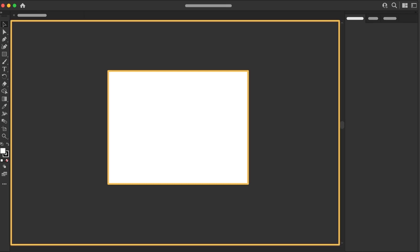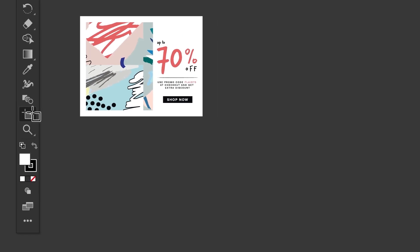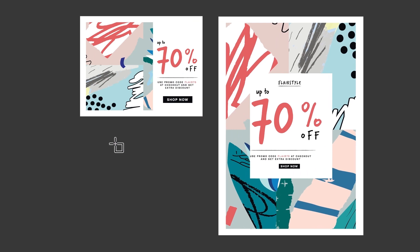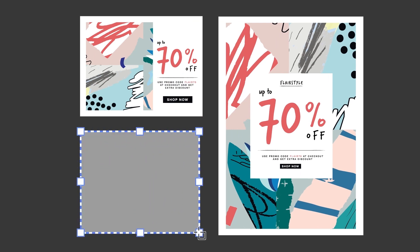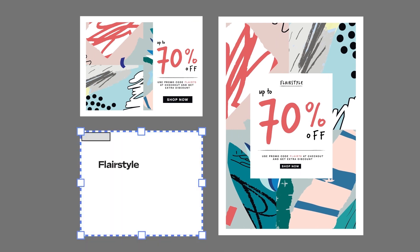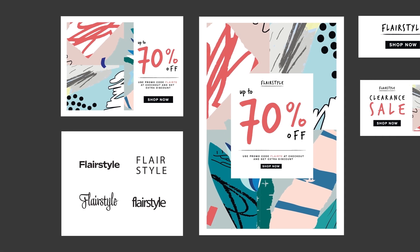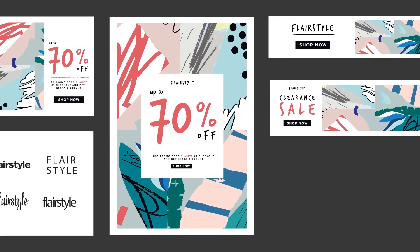And it can serve a lot of purposes. For example, you can use artboards to define the size of a poster you're making, or use artboards to test out versions of a logo. Say we want to make a complete social media campaign.